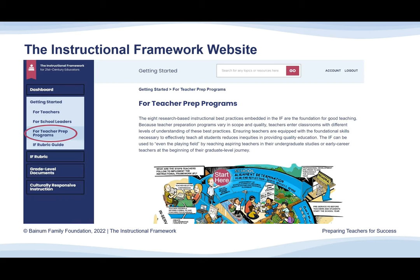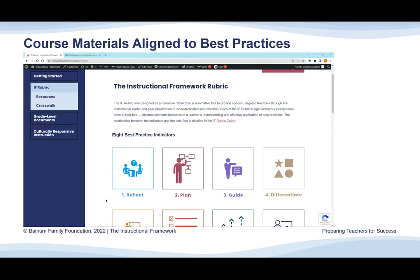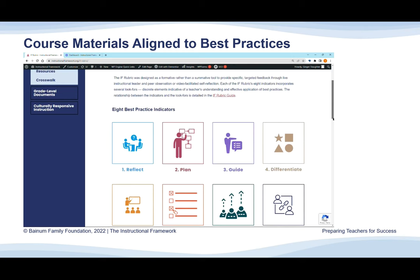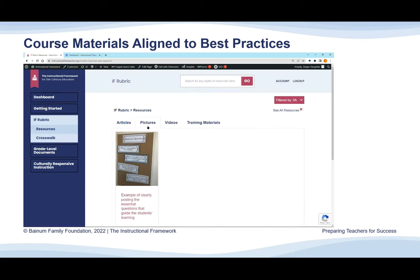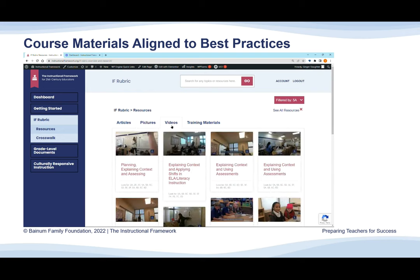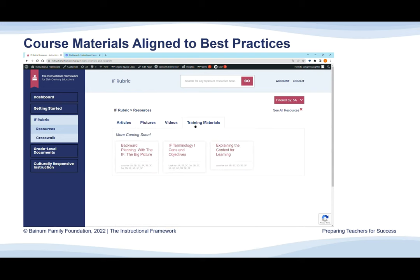We've saved the best for last. We went ahead and curated course materials that could be used in a teacher prep program and put them all in one place — the Instructional Framework website. Once you create a free account, you'll be able to access a section just for teacher prep programs. Each best practice indicator in the rubric and on the website is aligned to different resources, as you can see here with Indicator 5 — it's matched to articles, pictures, videos, and training materials that can be used to show each practice and what it looks like in action. In addition, we have the grade level documents mentioned earlier.